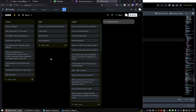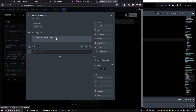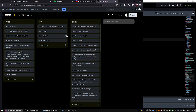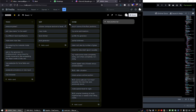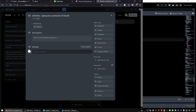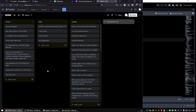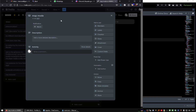Hello again. We continue with the Level Stitcher and today I added two new tasks to advance in this question. First we must compute the center of the levels as a property of the levels to use later in the map mode.